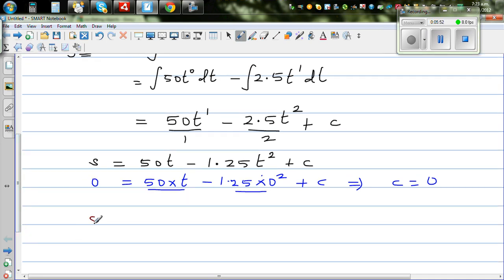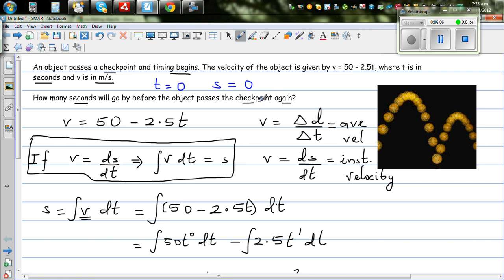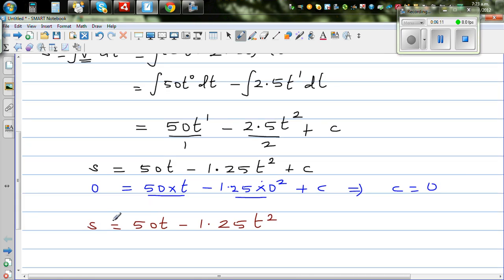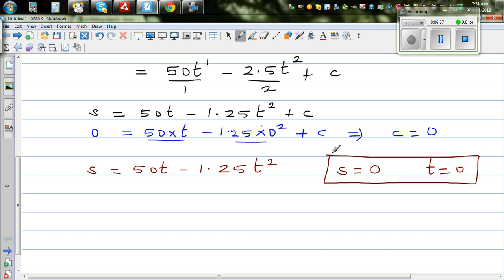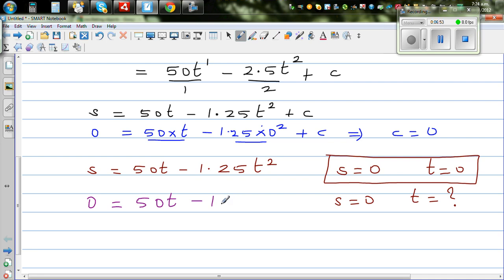So s as a function of time is 50t minus 1.25t squared. Now the question is: when does the object come back to the checkpoint again? That means when is s = 0? We know when t = 0, s = 0. So putting s = 0: 0 = 50t minus 1.25t squared.